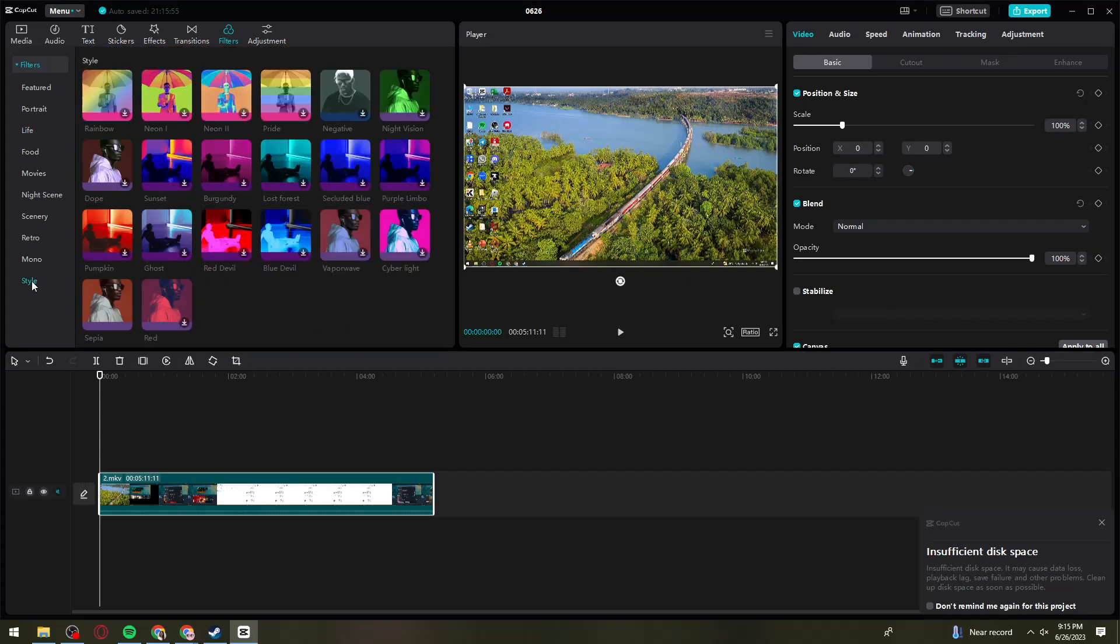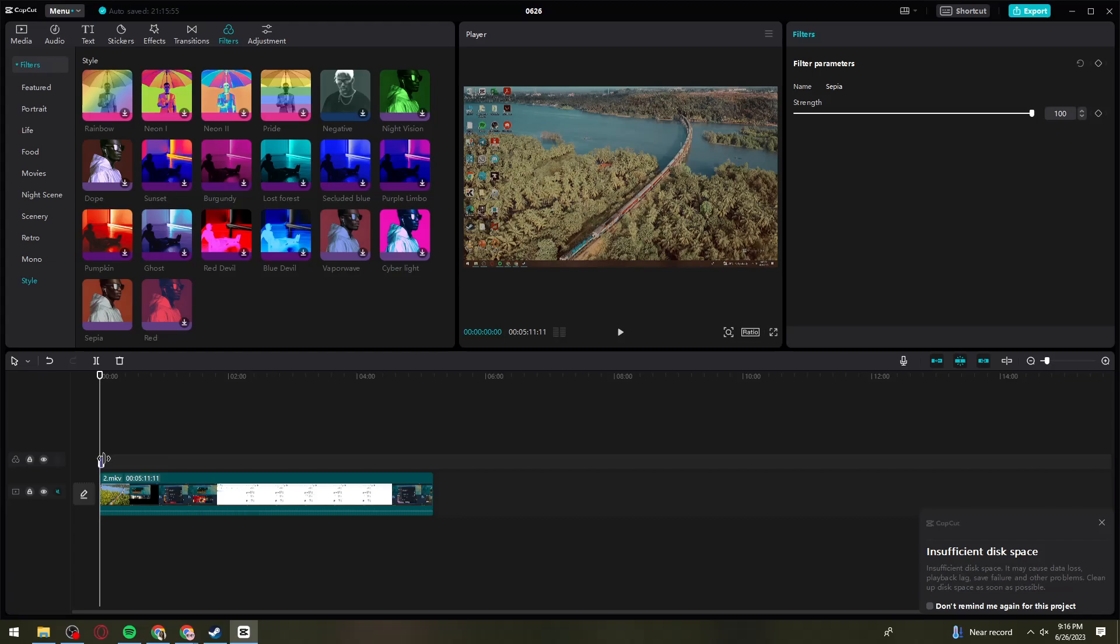Under the Style Category, choose Sepia. It's right here. Click the plus sign and adjust the location of the filter.